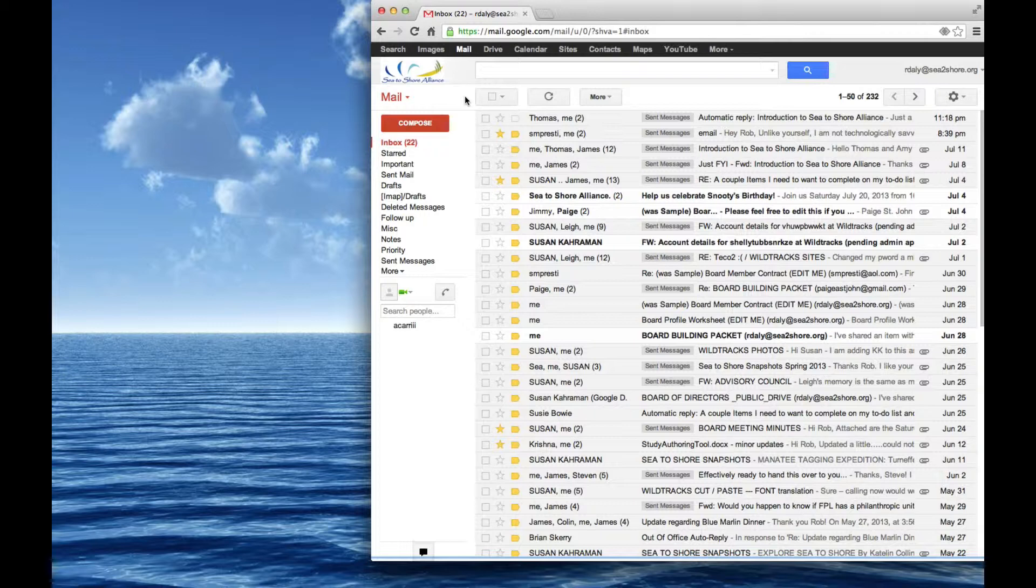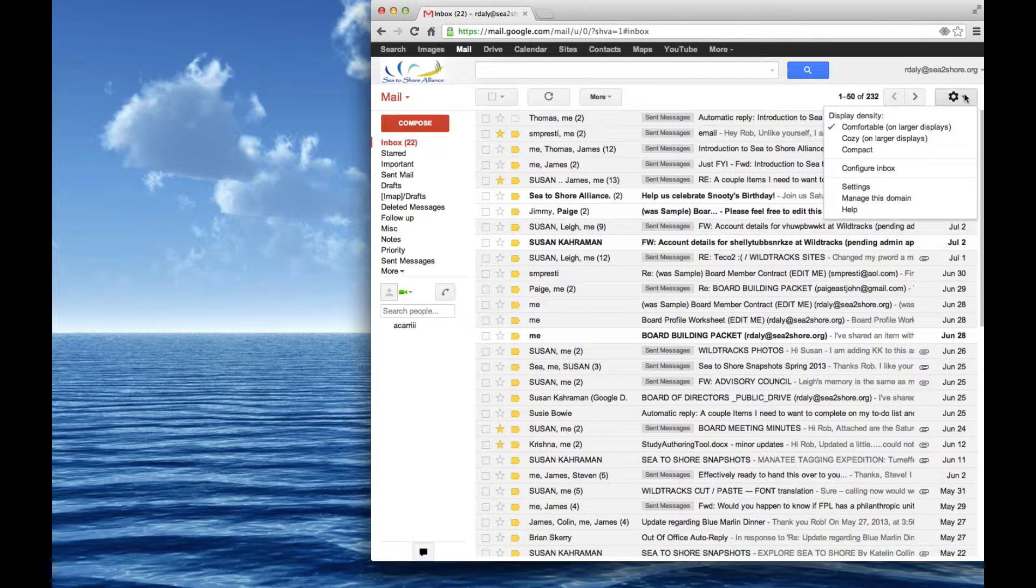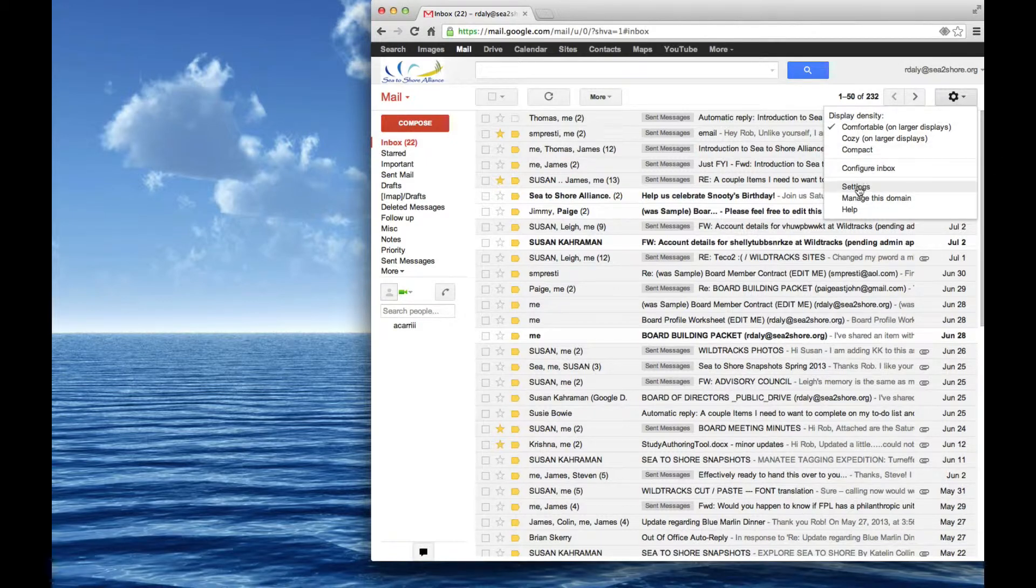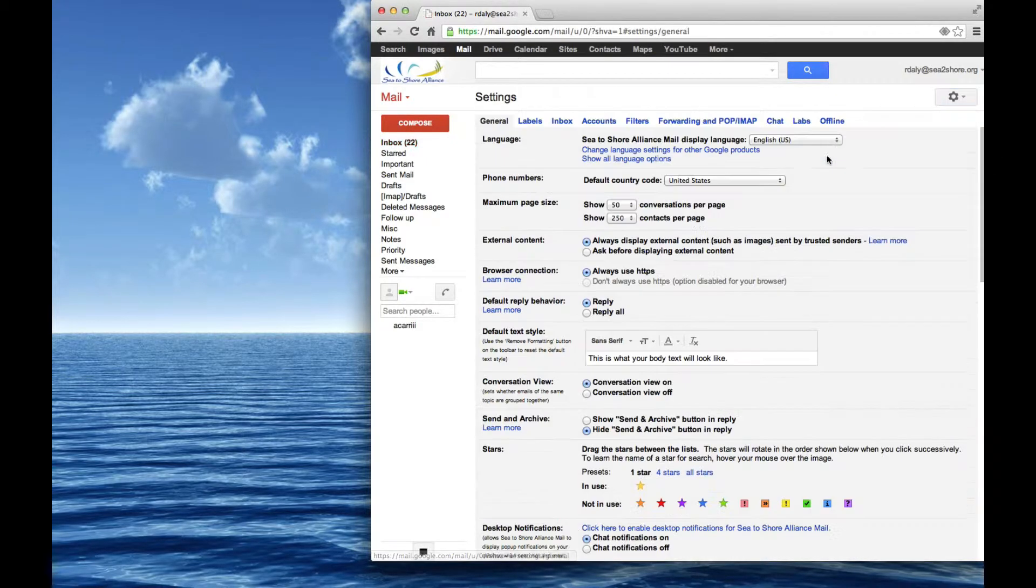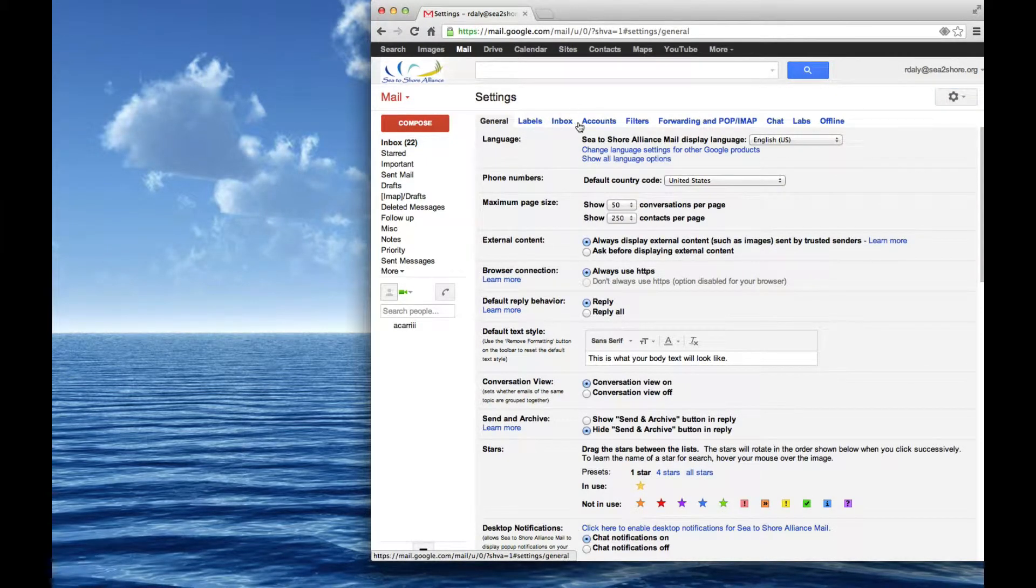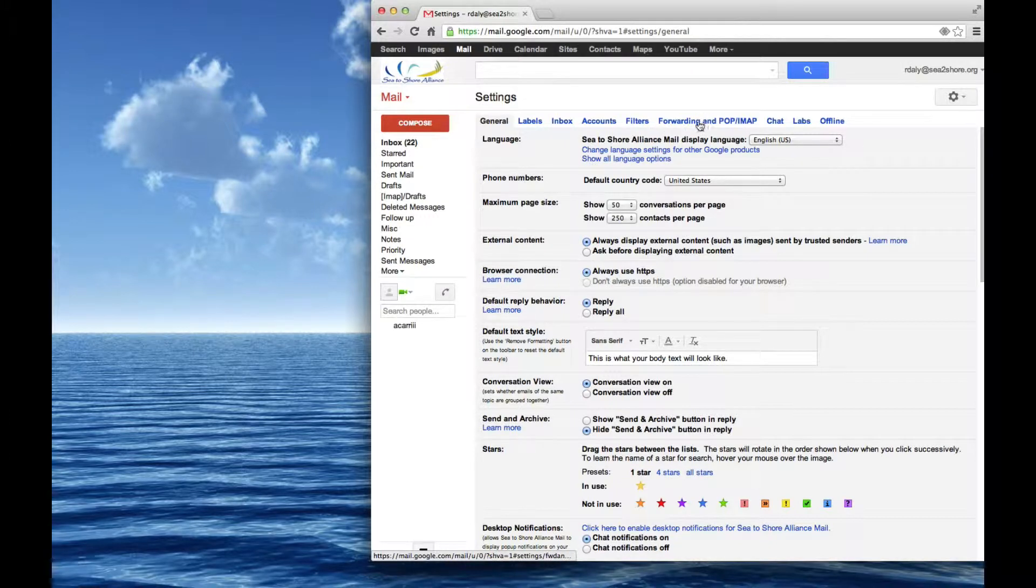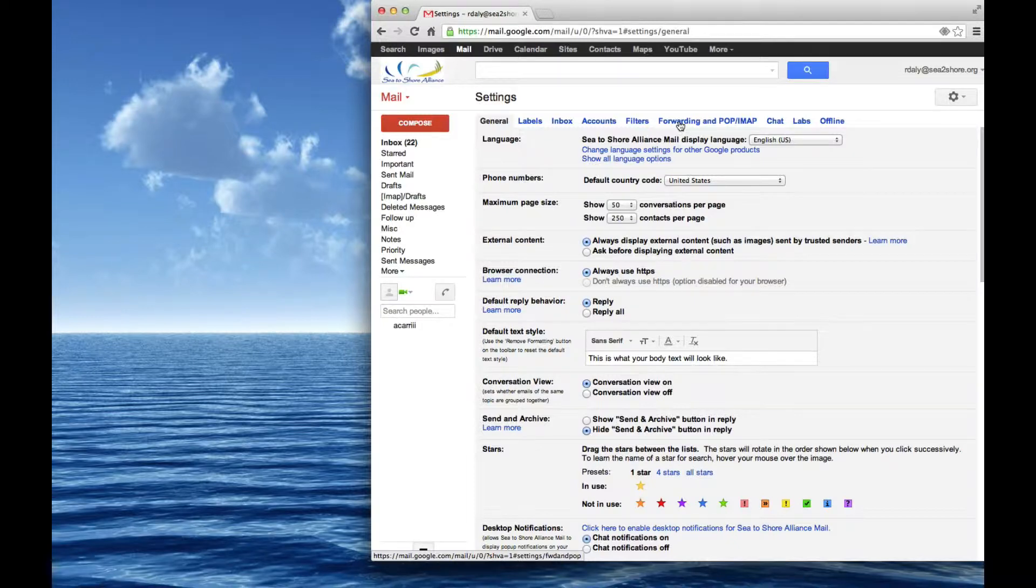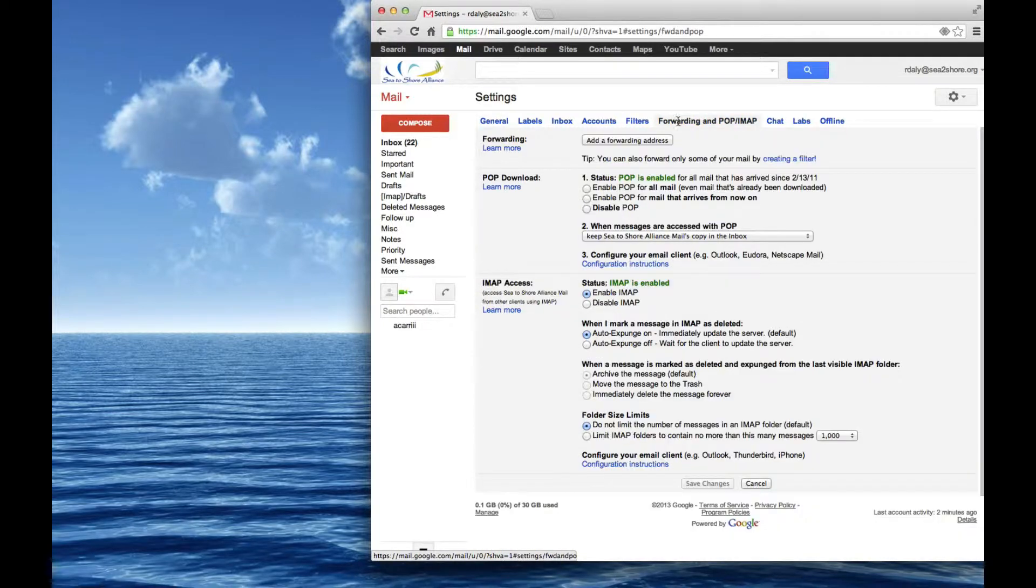But right now, what we're going to do is take whatever future mail I would receive in C2Shore and have it forward elsewhere. It won't take all the stuff that's already in there and forward it automatically. So go to settings, which is this little gear on the top right, and then actual settings. And along there, you see a bunch of high-level items, tons of detail there. But we just jump right over here to forwarding and POP IMAP.